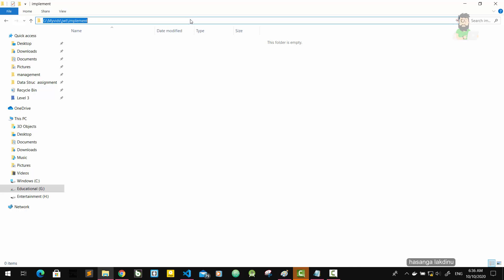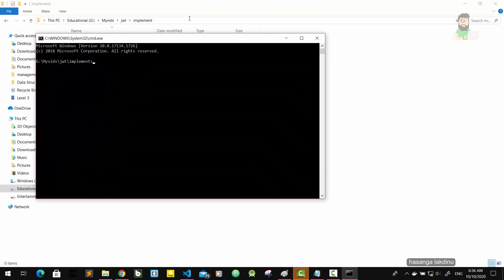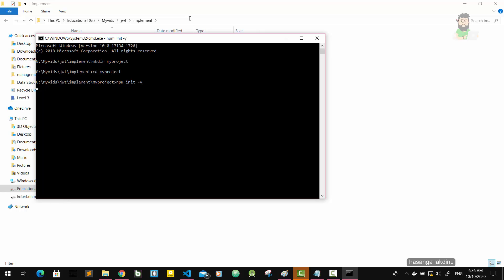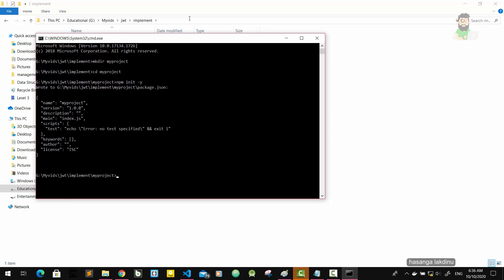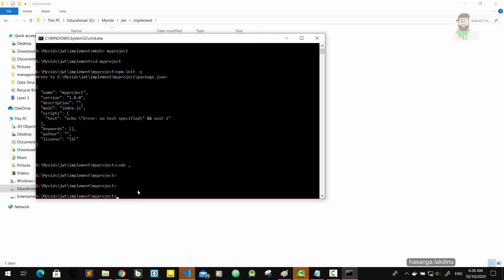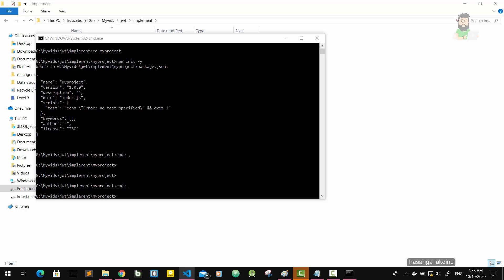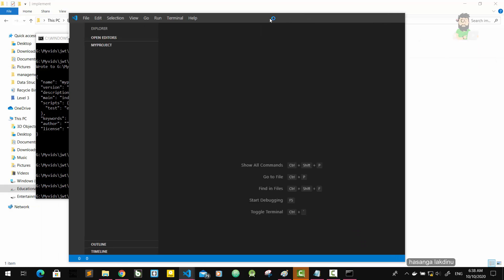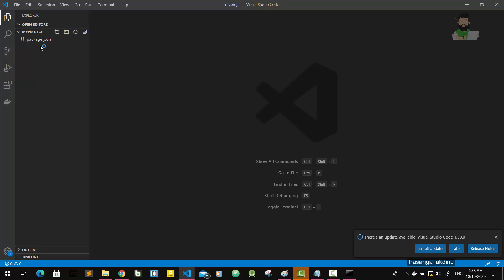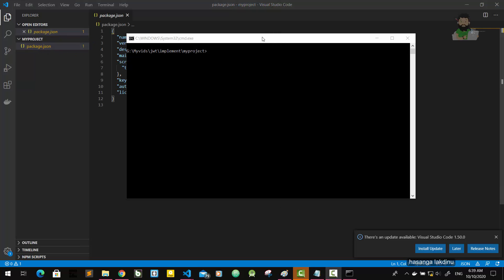I'm going to open command prompt and make a new folder. Then npm init -y will initialize our Node project with a package.json file. Let's see - I'm going to open my Visual Studio Code editor. Now you can see there is a package.json file.